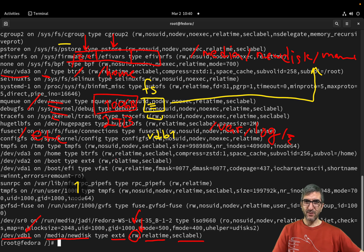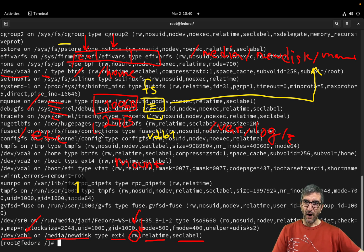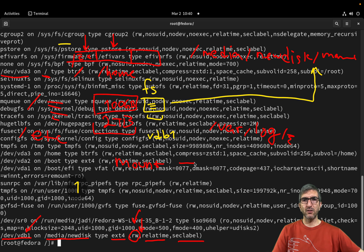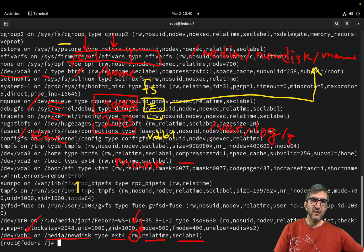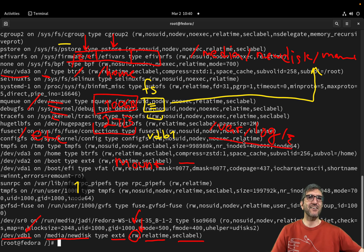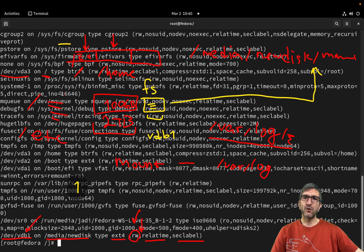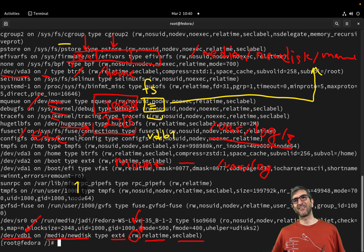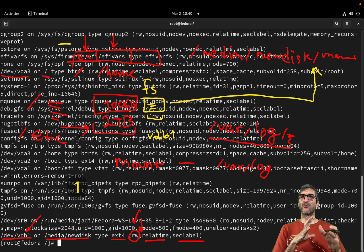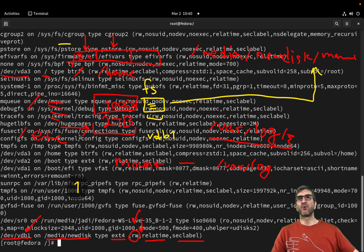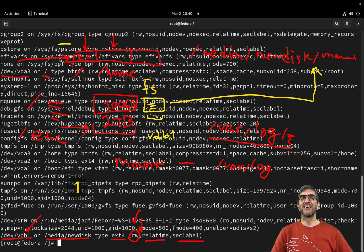And you say mount this file system, whatever it is called, on /var/log. From now on, whatever log on the system will go into this file system, and you solve the problem that you had here.